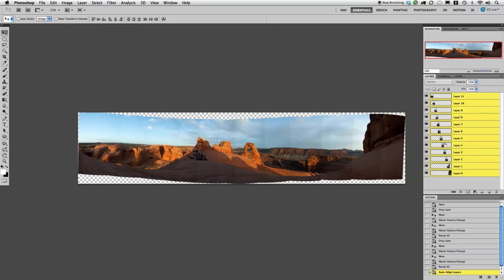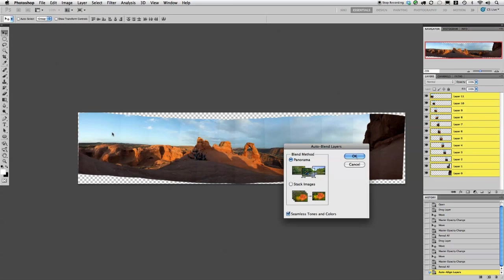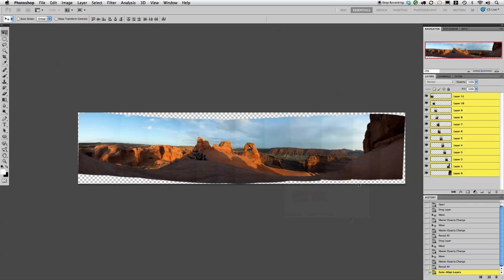So with all of those layers still selected, we go up to Edit, Auto-Blend Layers, OK.